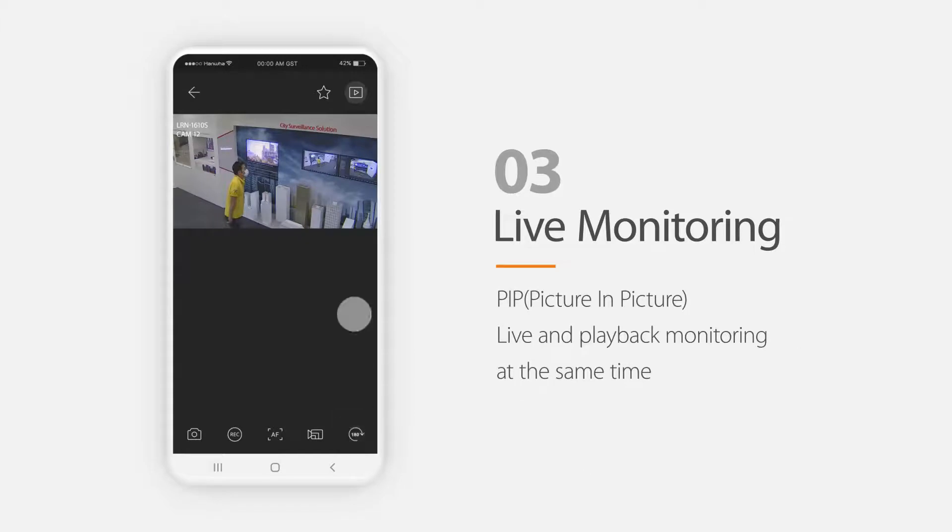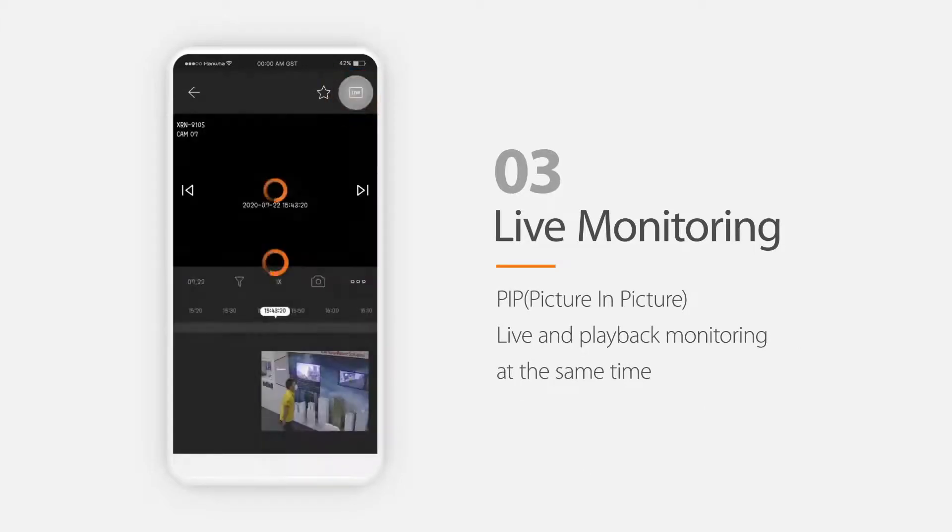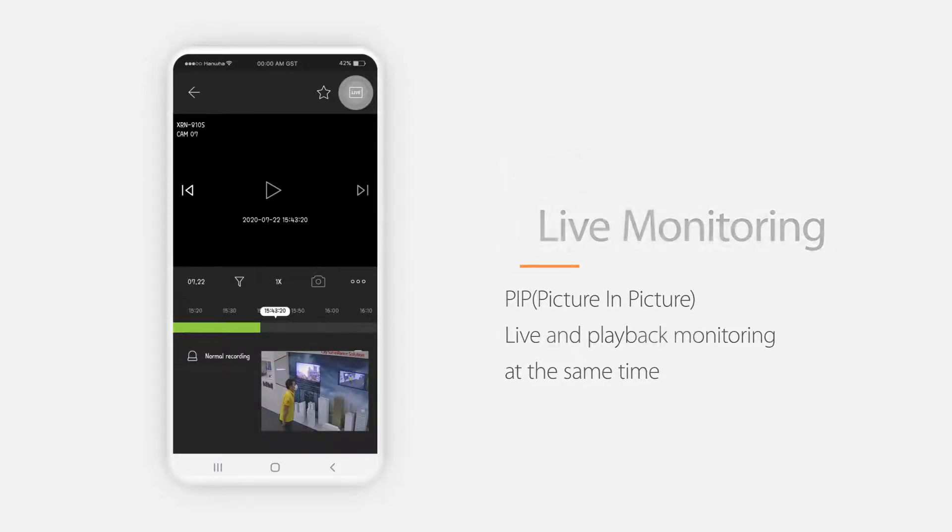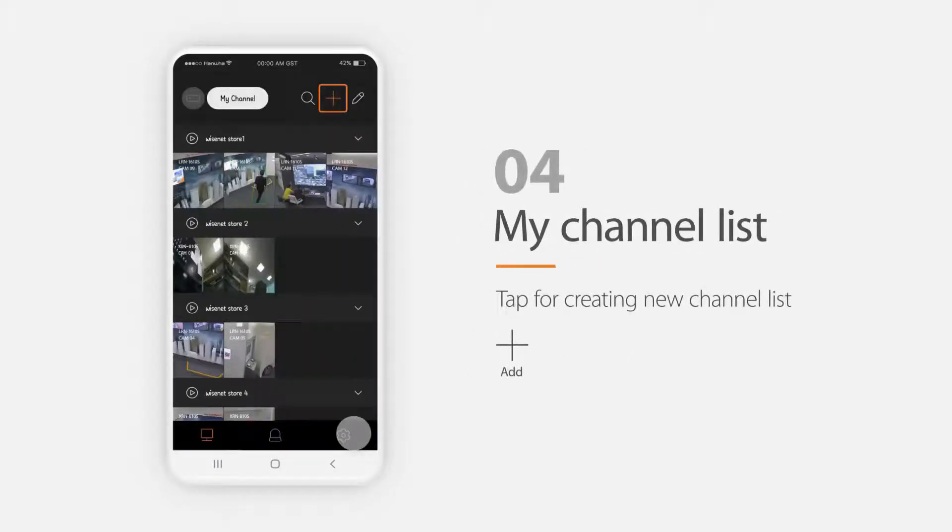The playback button lets you view recorded video. This includes the picture-in-picture feature that lets you view live and playback at the same time.